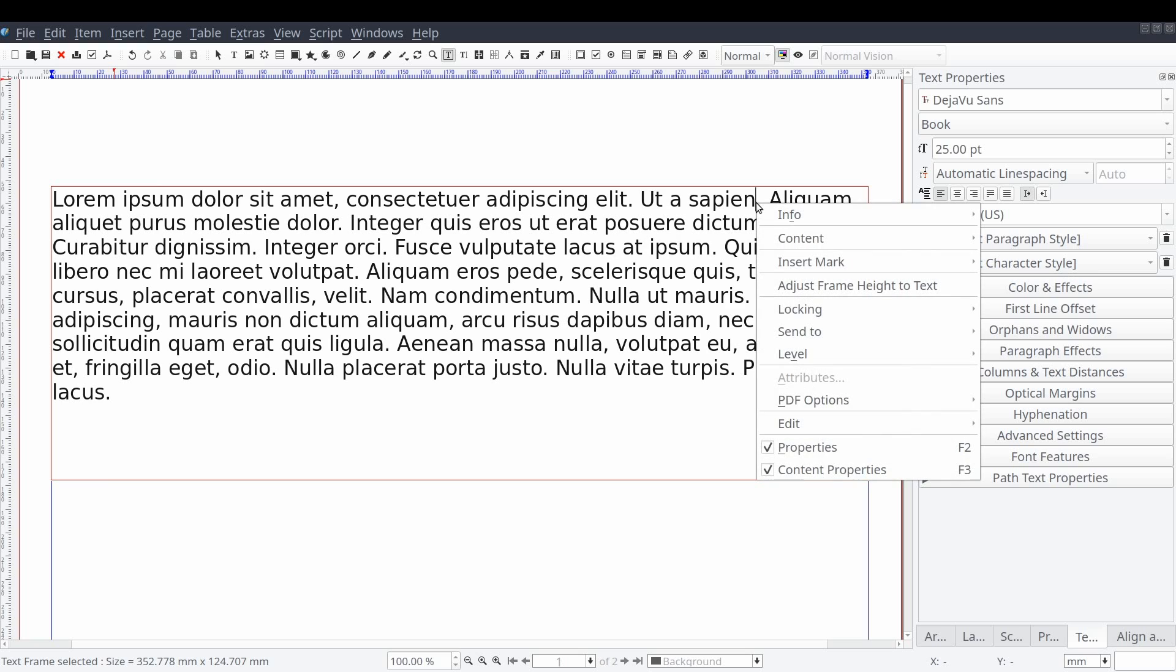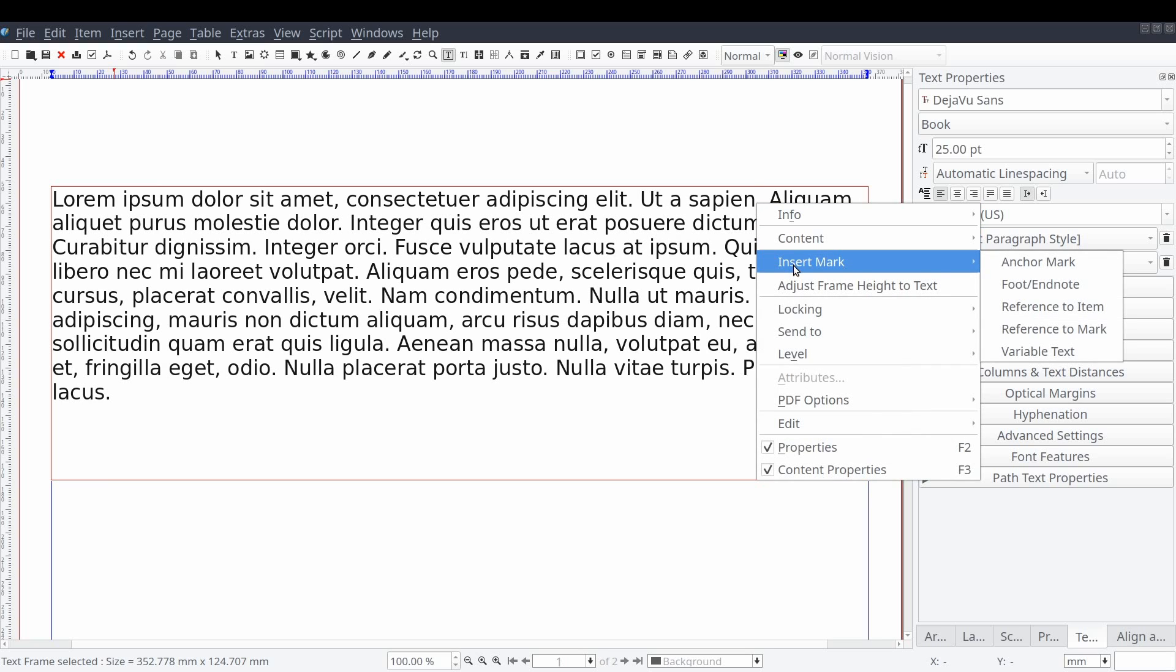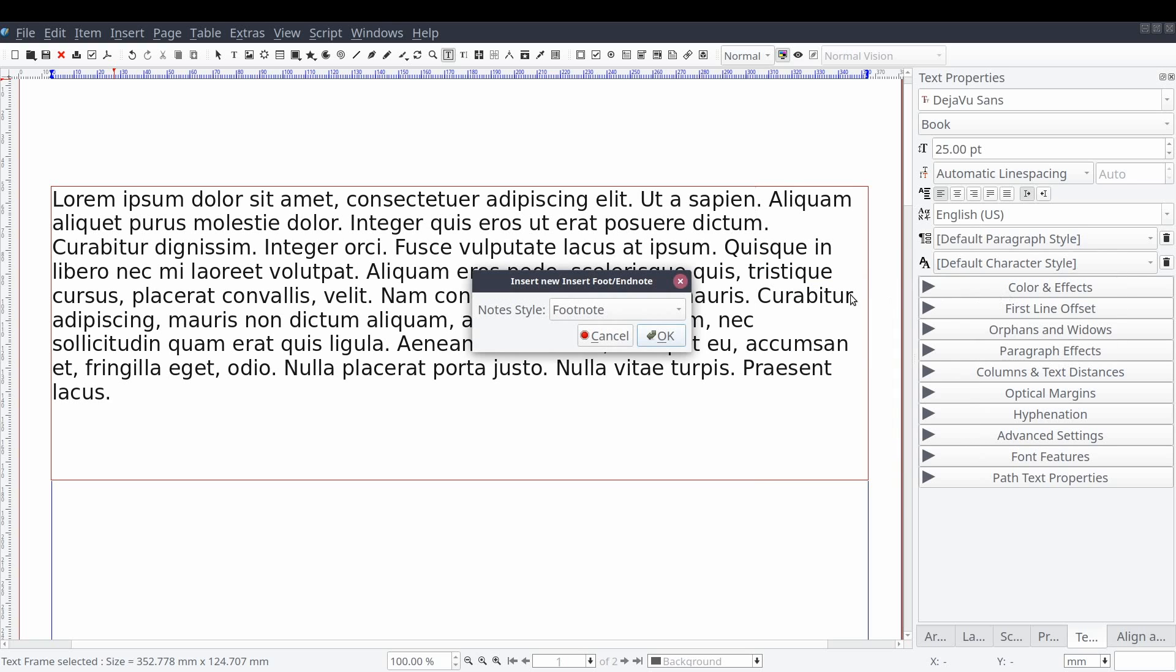Alternatively, and debatably much easier, you can right click on the text frame and from the context menu select insert mark and then foot slash endnote. You will then be prompted to indicate which note style you want to insert. So we'll select footnote and then press OK.